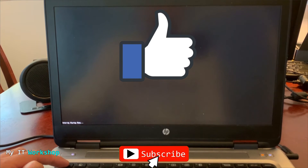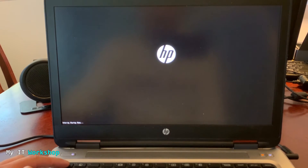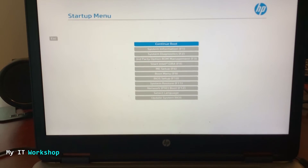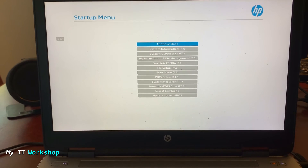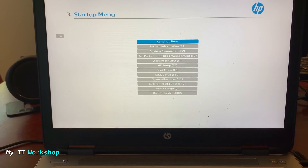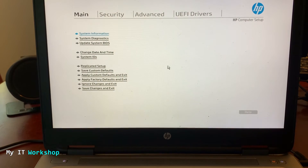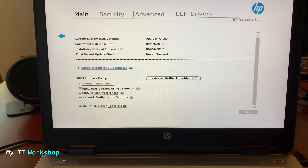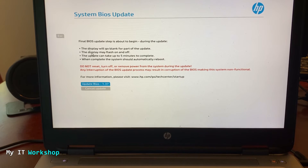After pressing Escape you'll see the startup menu. Use the mouse or keyboard to navigate to BIOS Setup (F10). Inside, look for 'Update System BIOS' and press Enter. You'll see several options — scroll down to find 'Update BIOS Using Local Media,' which refers to the USB flash drive.